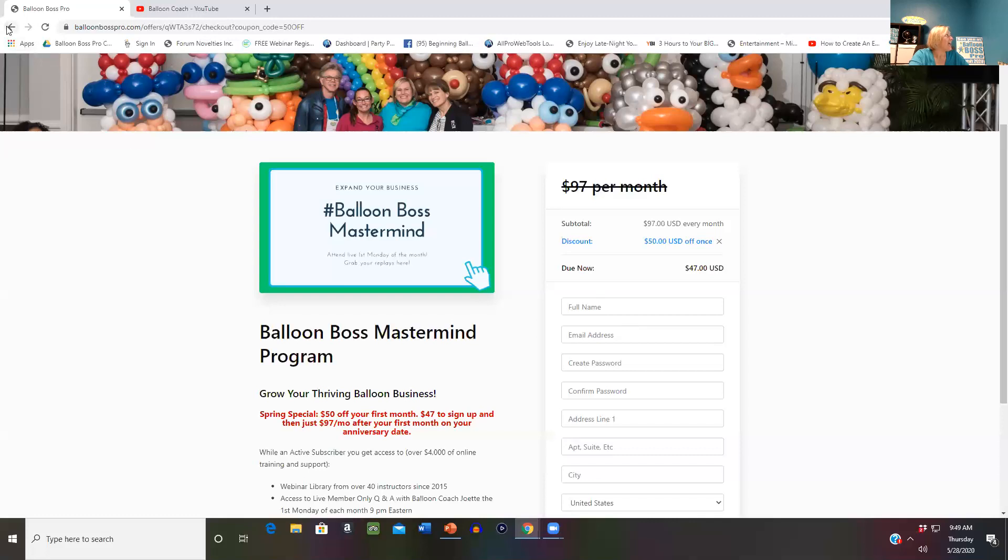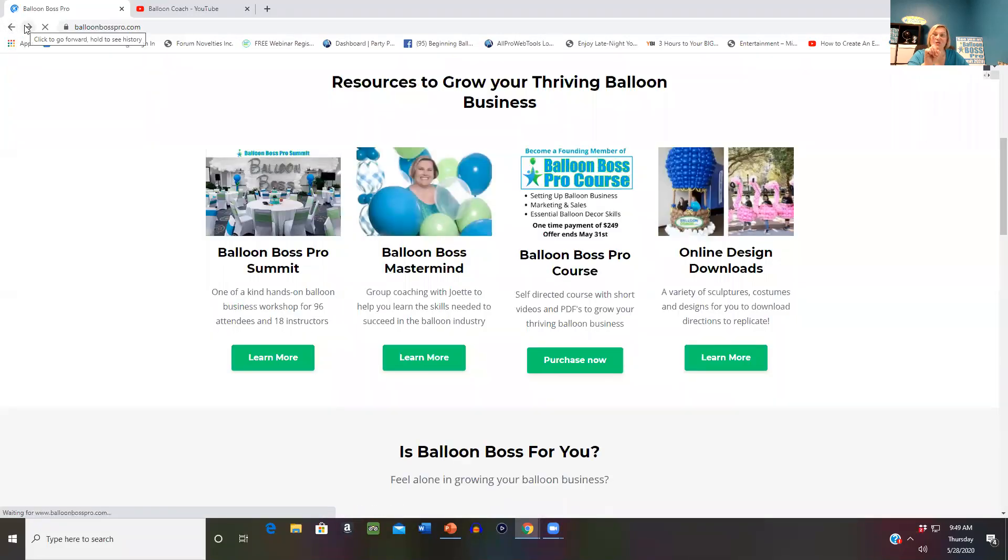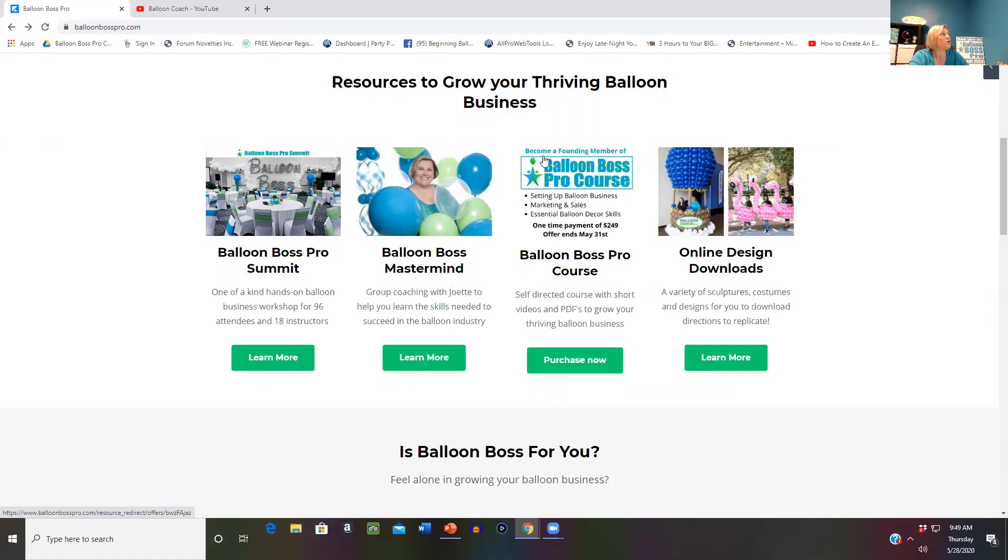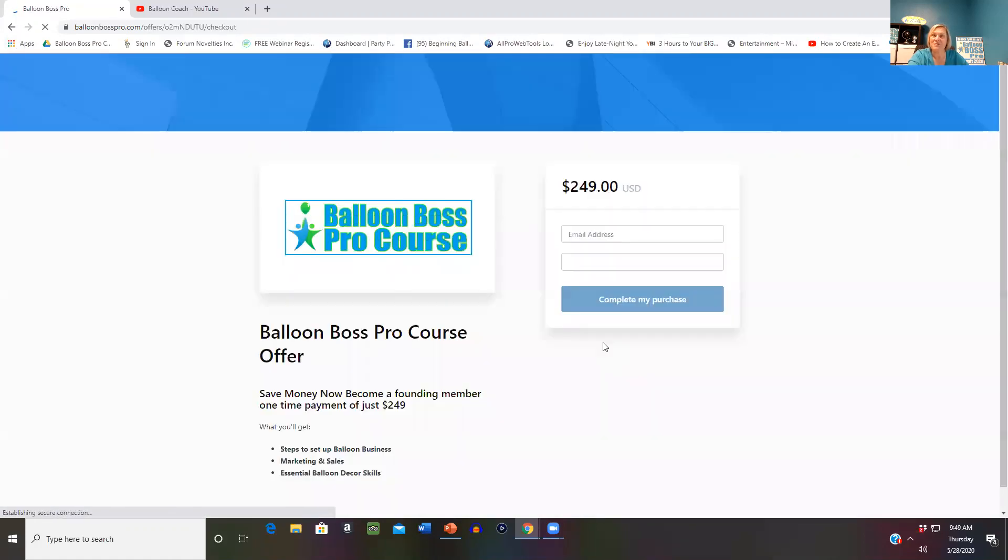If you're already one of my Balloon Boss Mastermind members who've been with me for over a year and a half, you automatically have your ticket. The second way to join us is to go to the Balloon Boss Pro course and become a founding member.